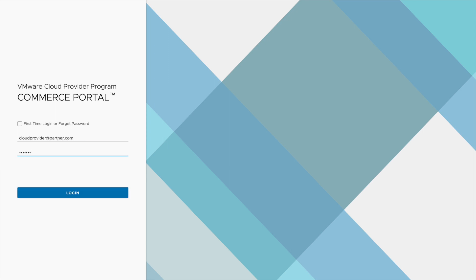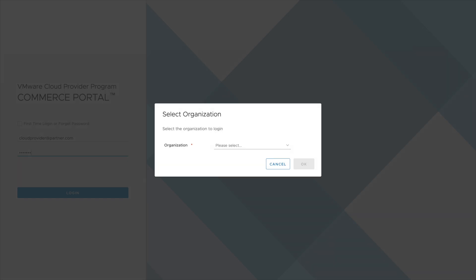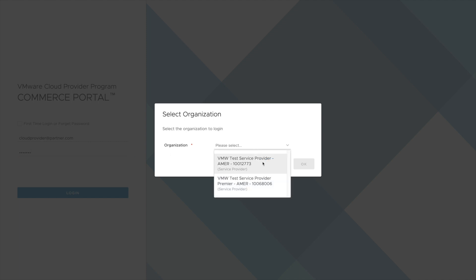Partners that manage more than one service provider ID will be given the option which one they want to sign into when they log in.